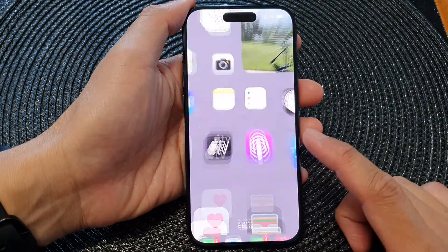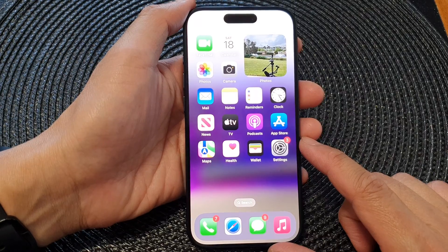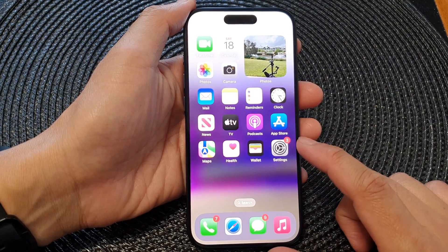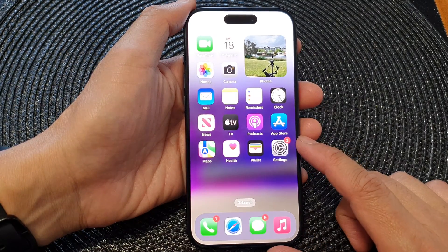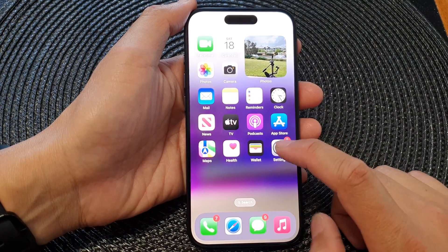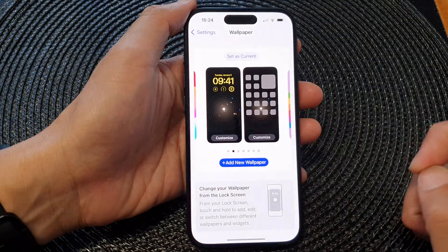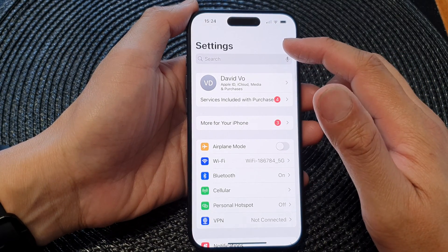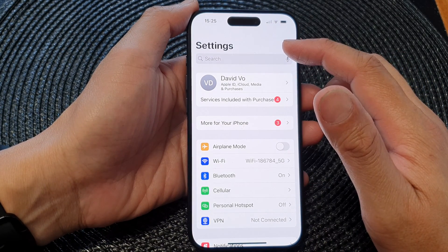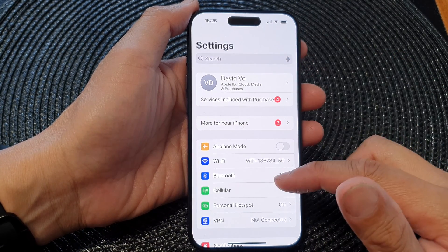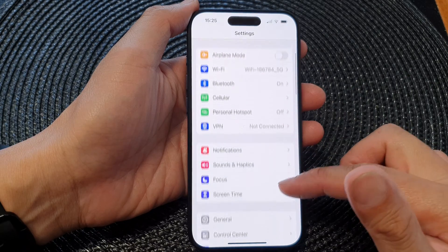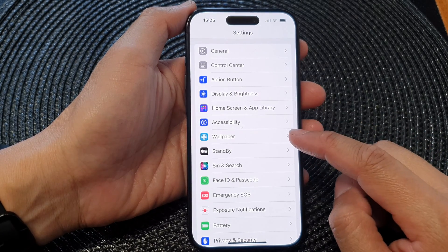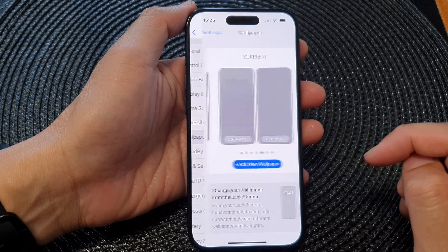There are two different ways of doing this. The first method is from your home screen — tap on Settings. In Settings, make sure you are back at the Settings main page, then scroll down and tap on Wallpaper.